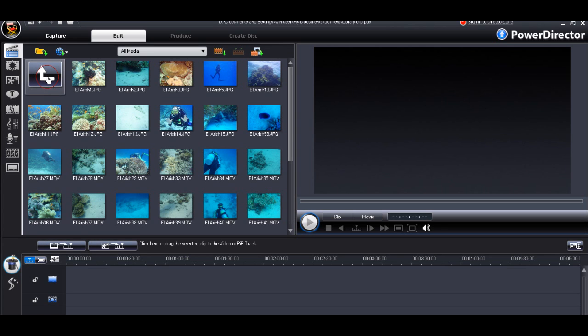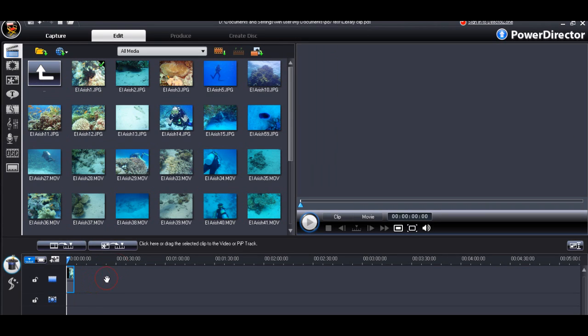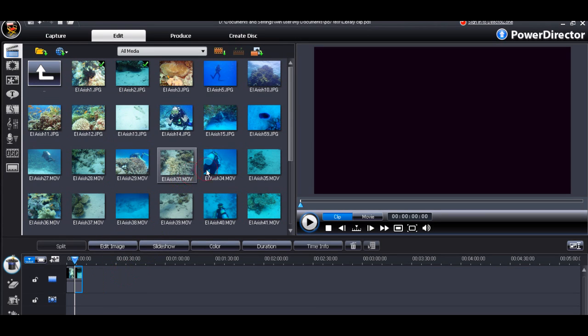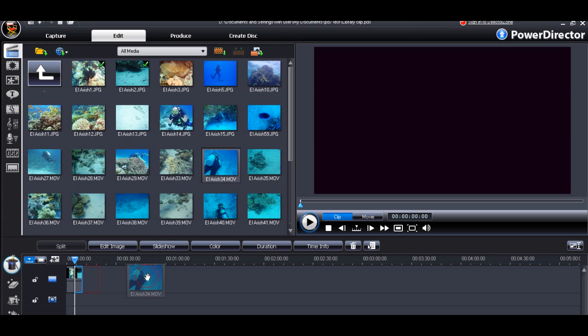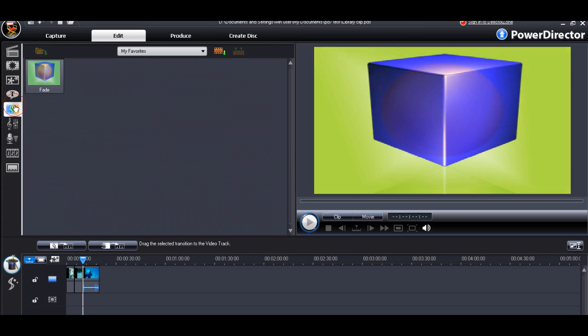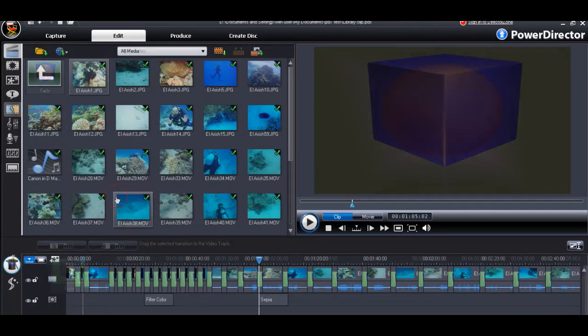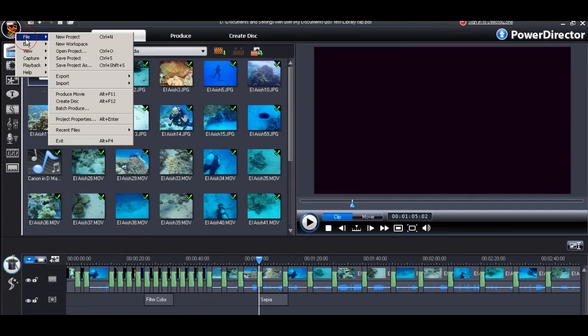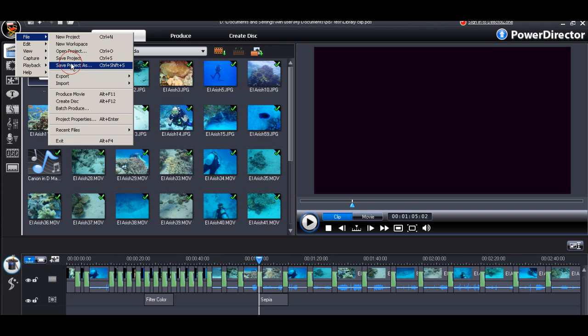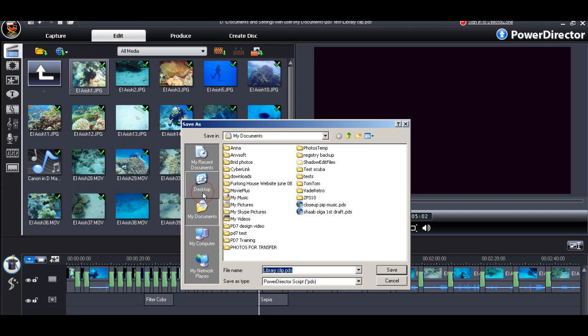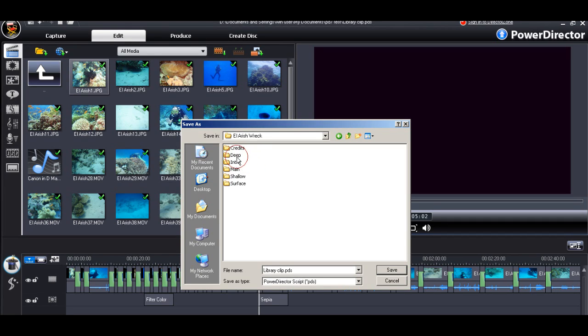We can now start to create our subproject video. We drag and drop our clips to the timeline and we can start editing, colour correcting, putting in our fades, transitions, titles, audio tracks. It's very important we save our subproject into a subproject folder.